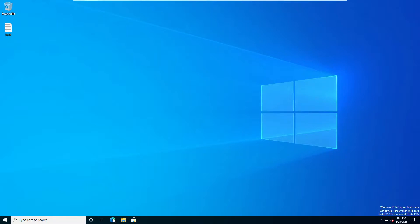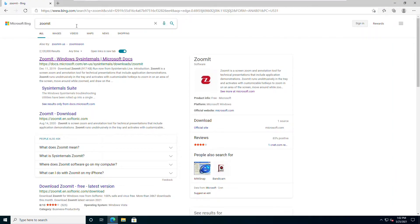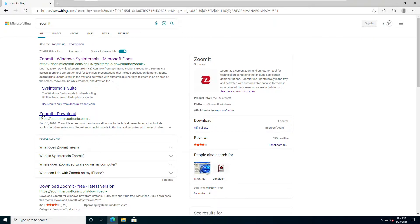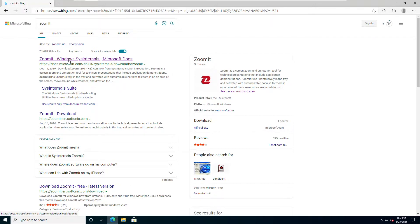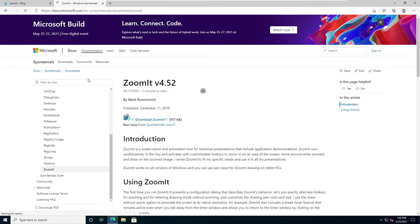We're going to open up a web browser here, and we're going to do a search for ZoomIt. There we go. Bing has found it. I would assume that Google would find it as well. There's a ZoomIt download, and there's ZoomIt on Windows here as well. I want to choose this first one because this is at the Microsoft website.